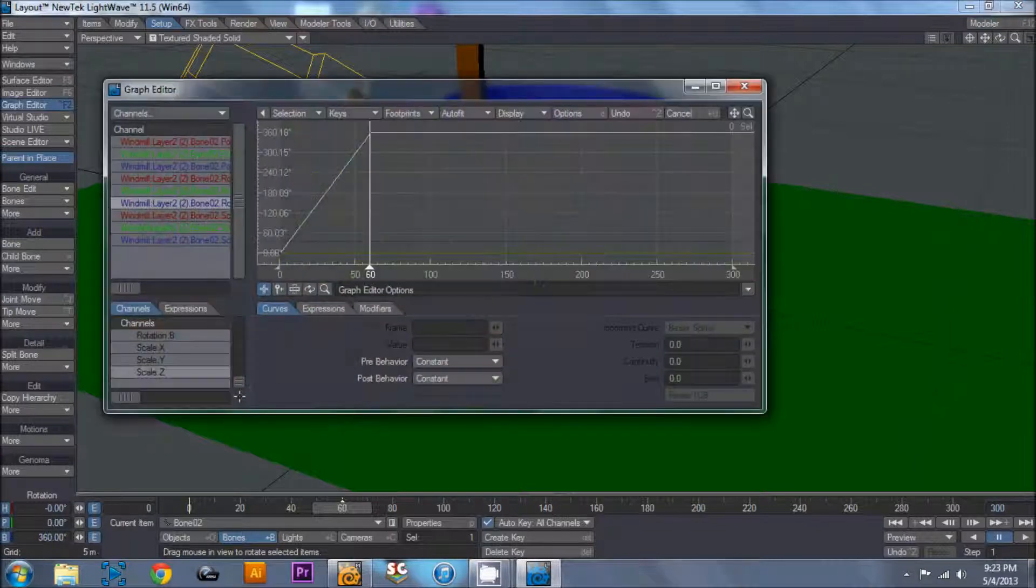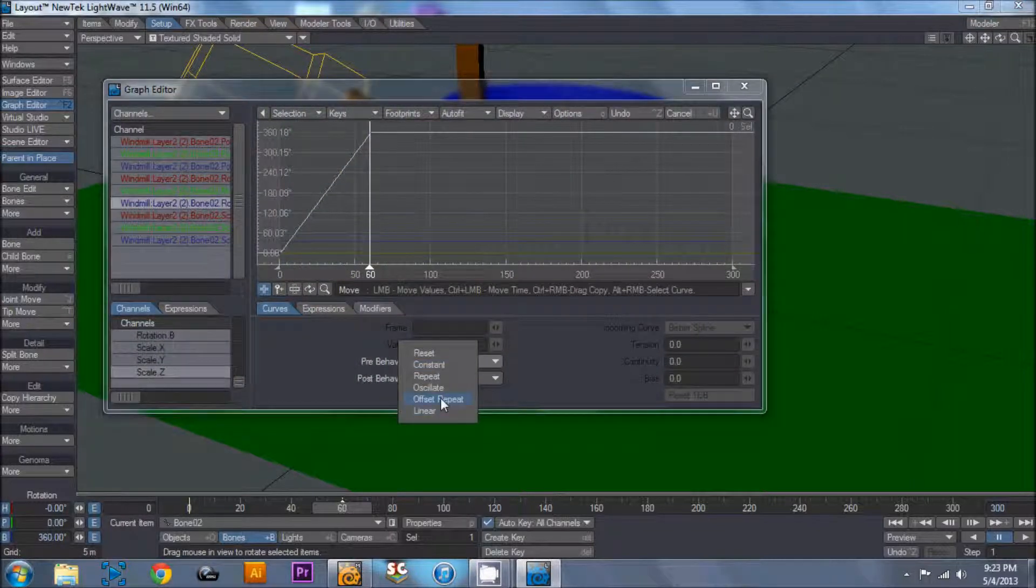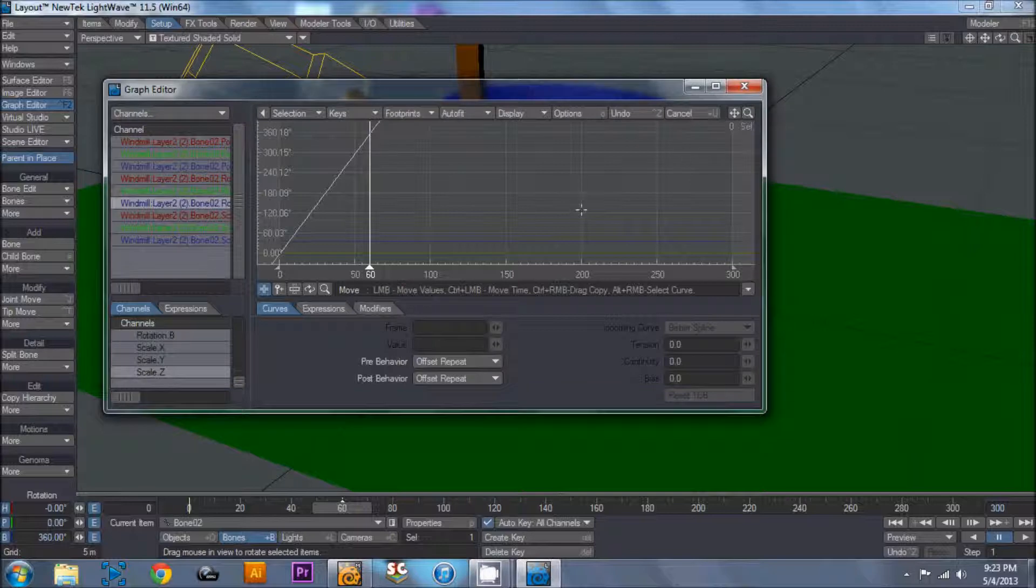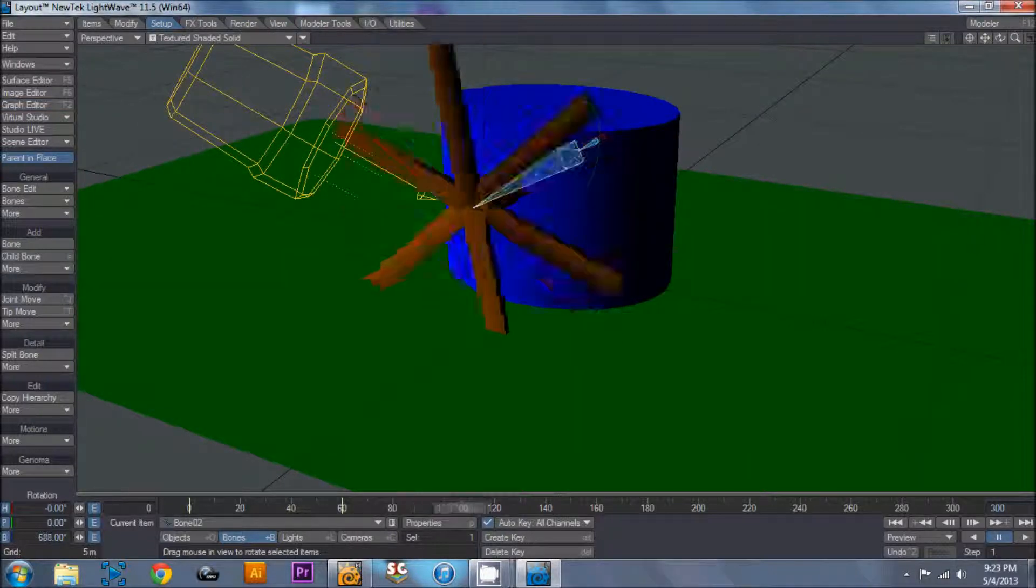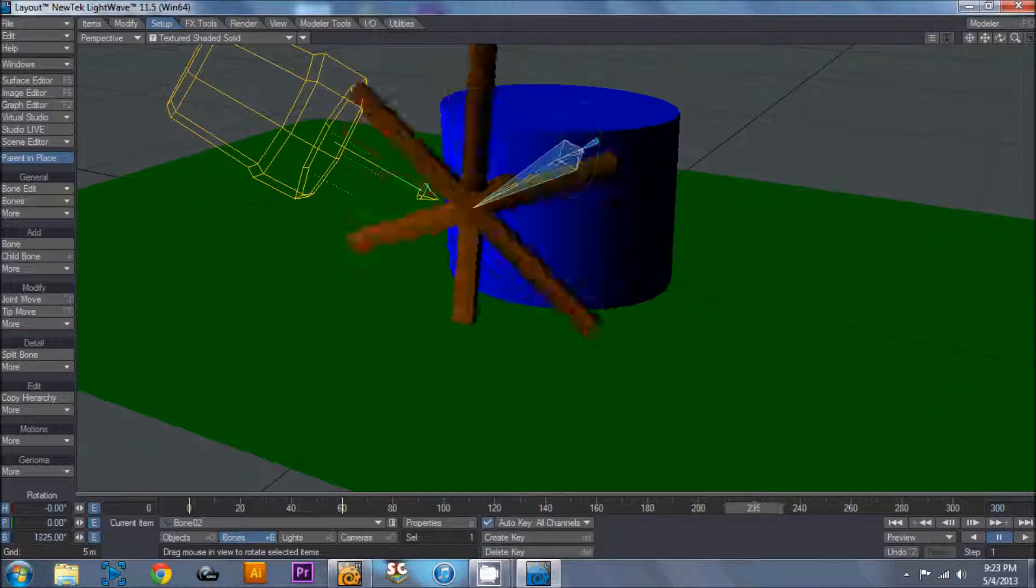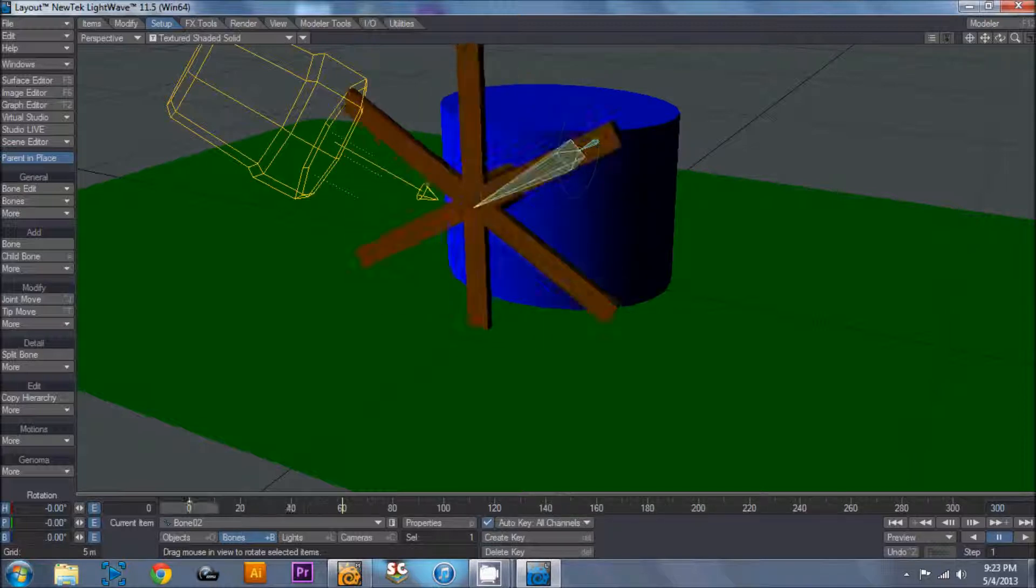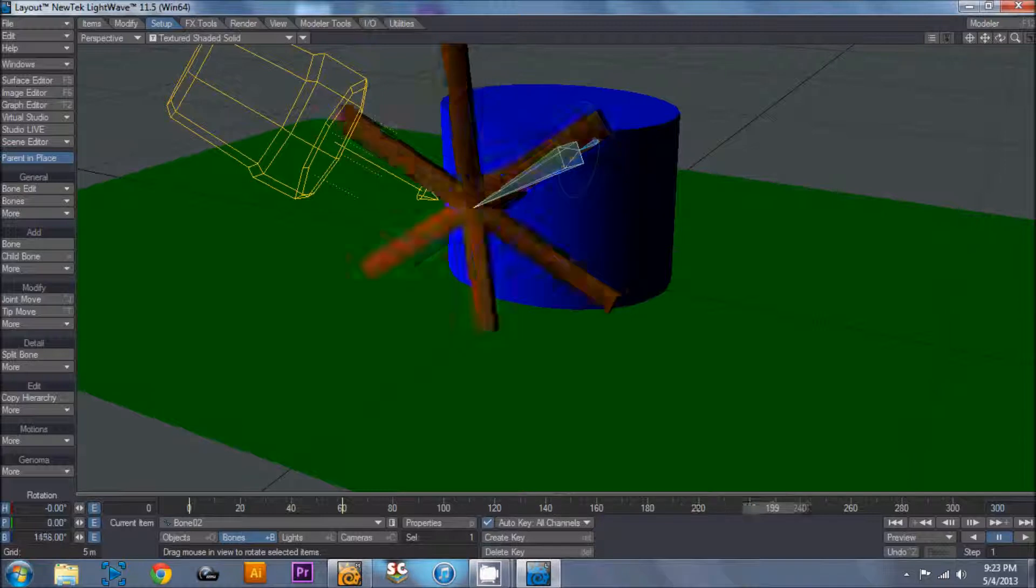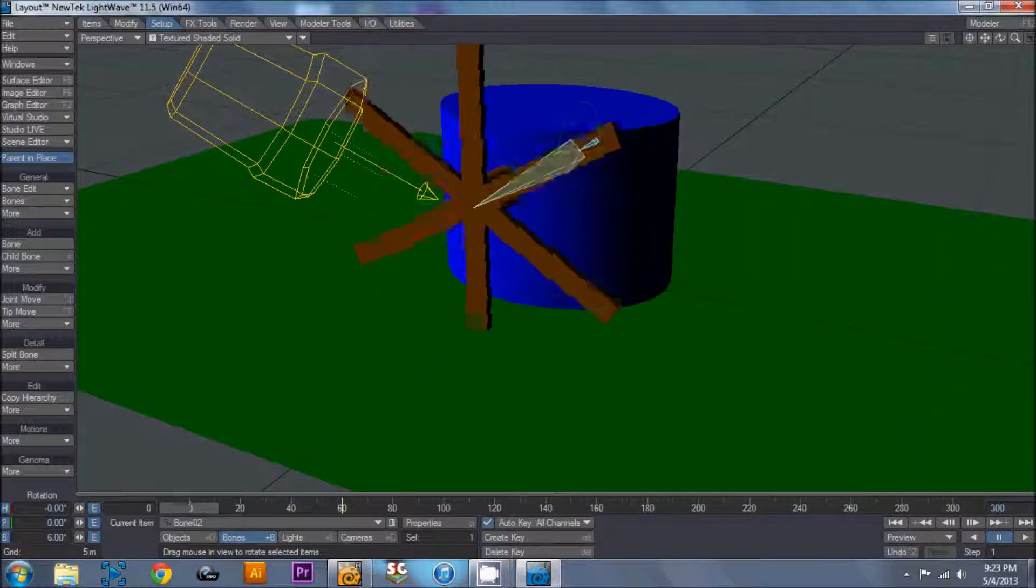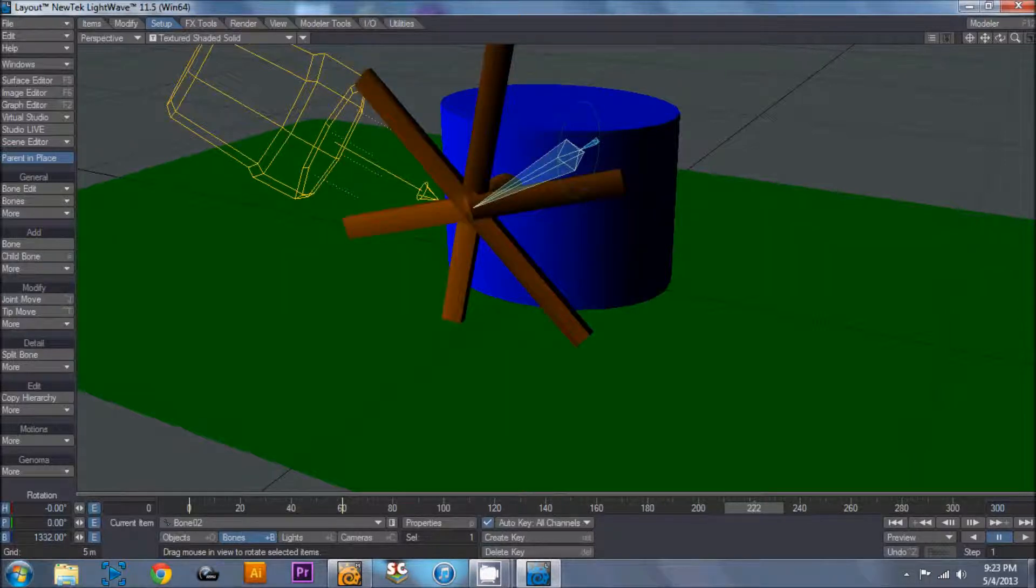Click on the E, pre-end post behavior to offset repeat, and now we scrub along, and it's a constant circle. That is how you do, that's how you make a windmill animation the easy way.